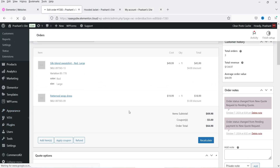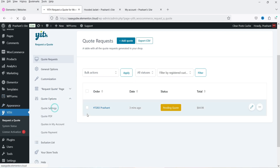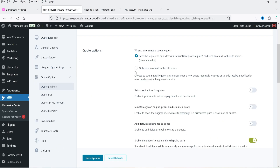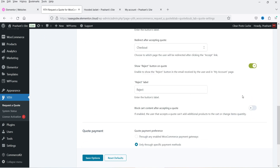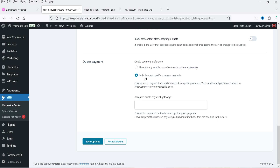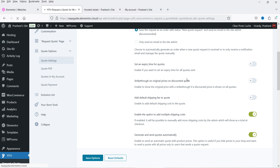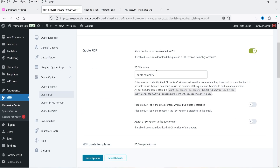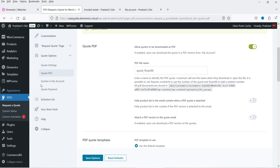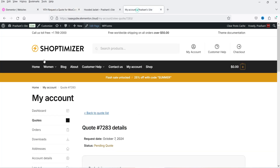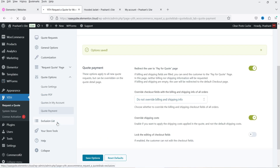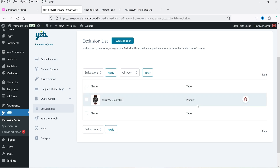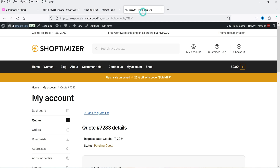Let's go to other settings — YITH Request a Quote, then Quote Options. Settings available include: 'Save the Request Only,' 'Send an Email to the Site Admin,' 'Set an Expiry Time,' and the 'Accept or Reject' option we already saw. Under Quote PDF settings, you can enable or disable the PDF. I'll enable PDF and save. 'Quotes in My Account' is already enabled. Under Quote Payment settings, you can redirect the user to the pay-for-quote page and save. In the Exclusion List, any product added there will not have the 'Request a Quote' option.